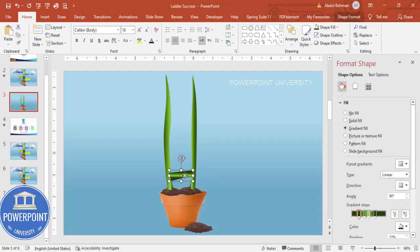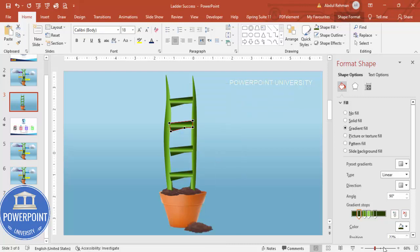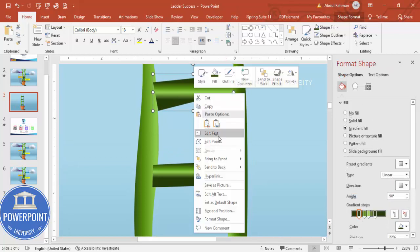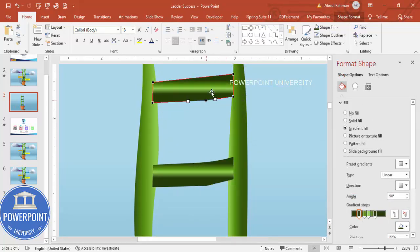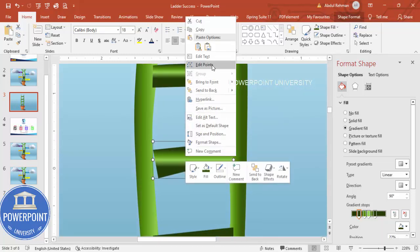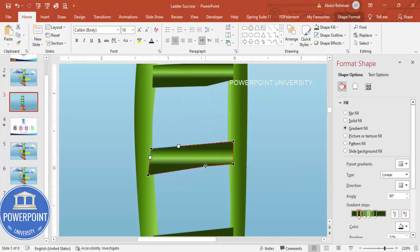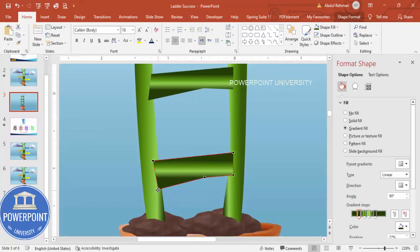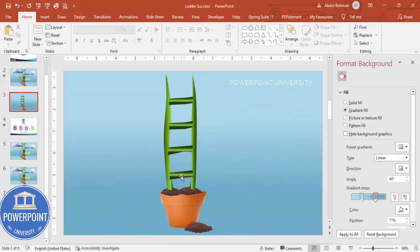Hold Ctrl+Shift to duplicate the step shape four or five times. Then right-click each one and choose Edit Points to bend and adjust each step to follow the curve of the branch. Adjust each step individually so they all look naturally curved and aligned along the stem.